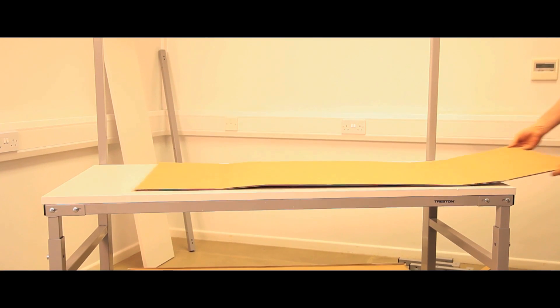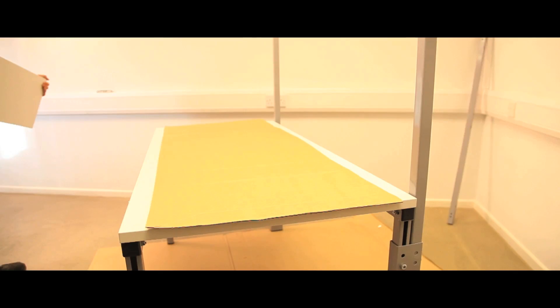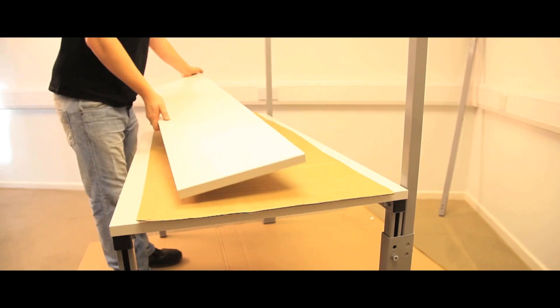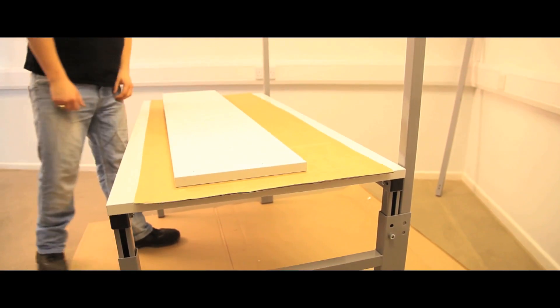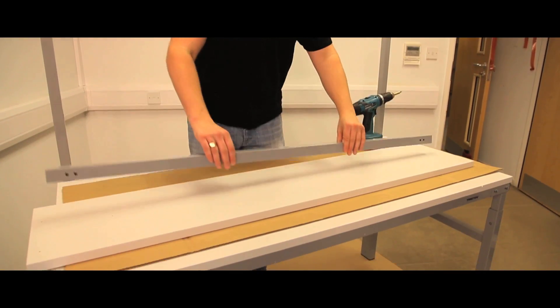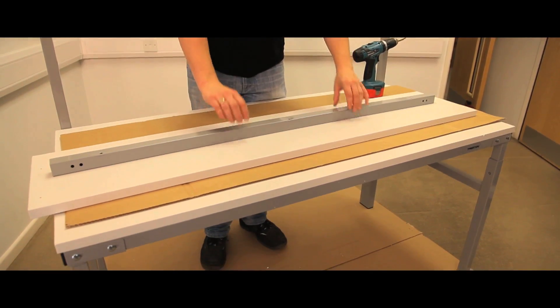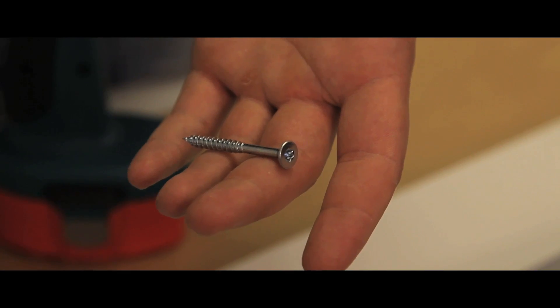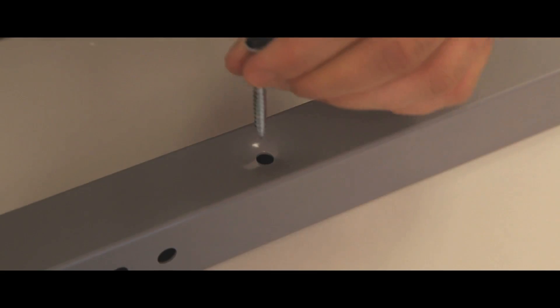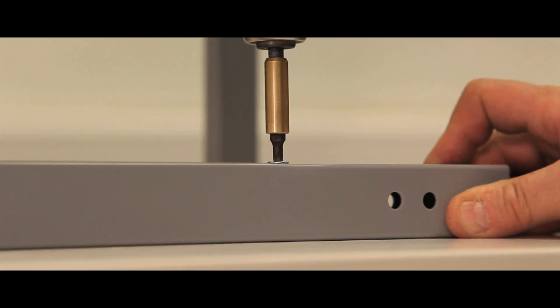Using a piece of cardboard to protect the worktop, place the upper shelf upside down on the bench top. Locate the shelf bar onto the shelf with three 50mm screws using the pilot holes provided.